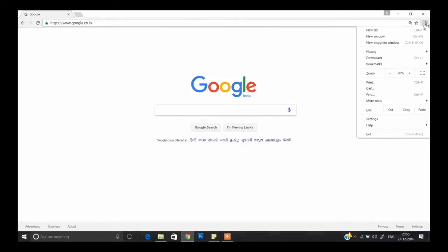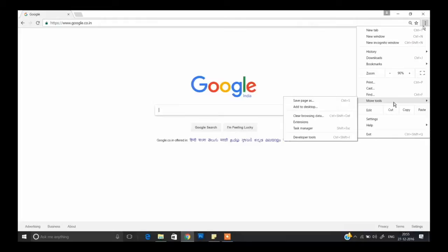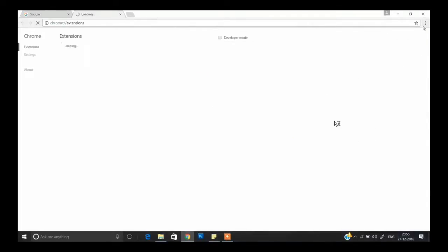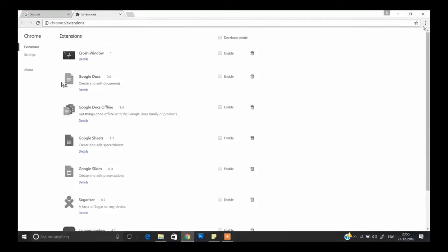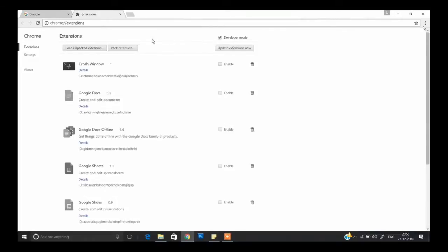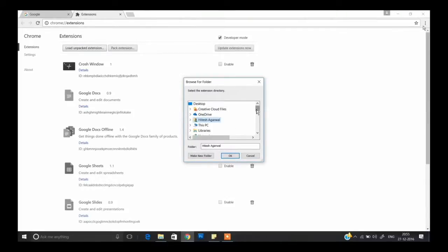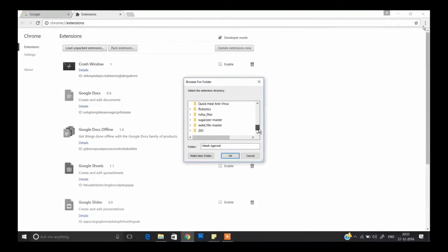After doing that, go to Google Chrome. Click on the menu button, go to More Tools, then click on Extensions. Click on Developer Mode — three buttons will appear. Click on 'Load Unpacked Extension' and select the Sugarizer master file that you just edited. Make sure you saved all your changes. Select Sugarizer master and click OK.